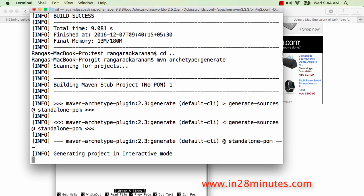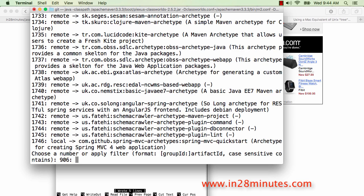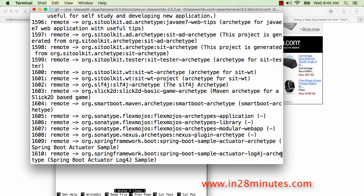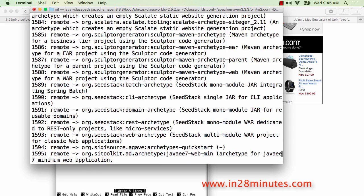If you want to quickly generate a Spring MVC project or a Spring Boot project, archetypes really help you a lot. As you can see here, there are about 1,746 archetypes available. If we scroll up, you can see a huge range of archetypes including Spring Boot and a lot of other options.